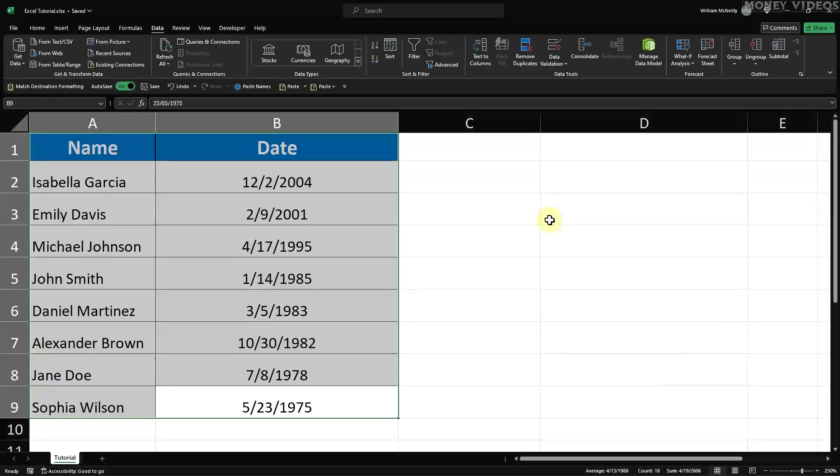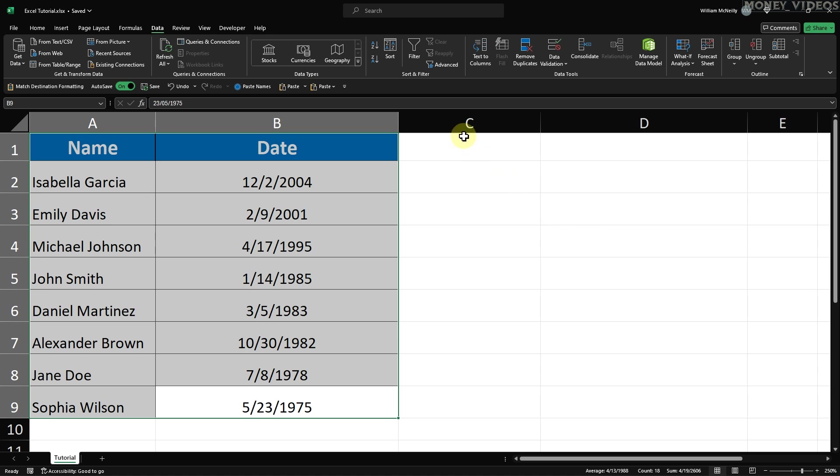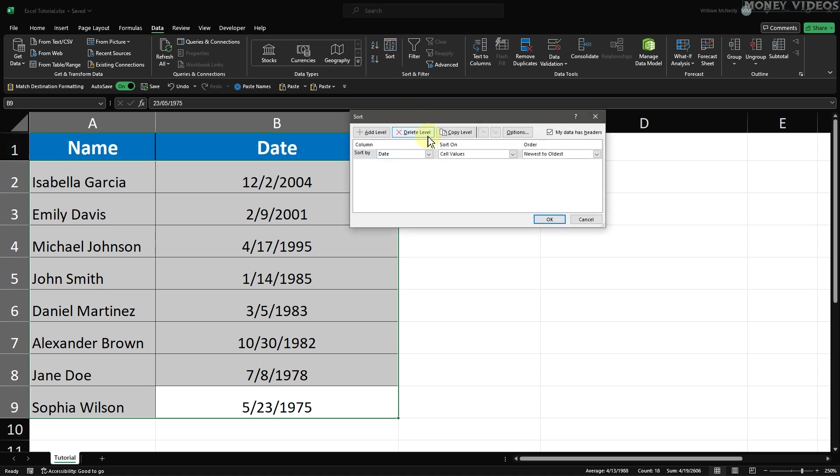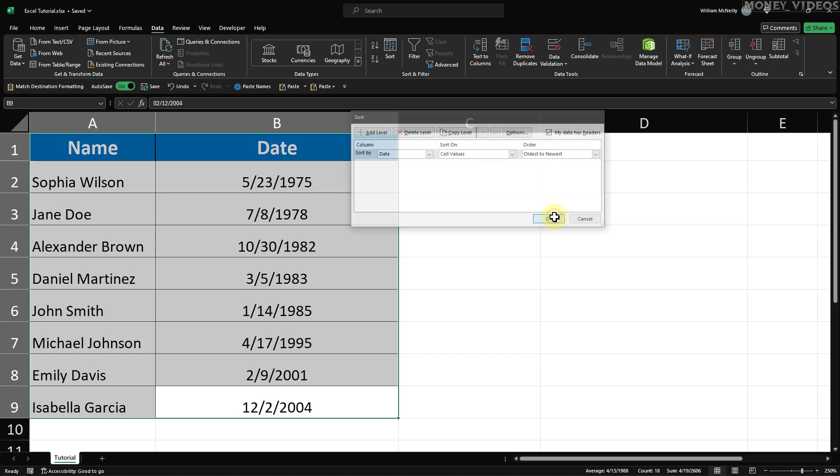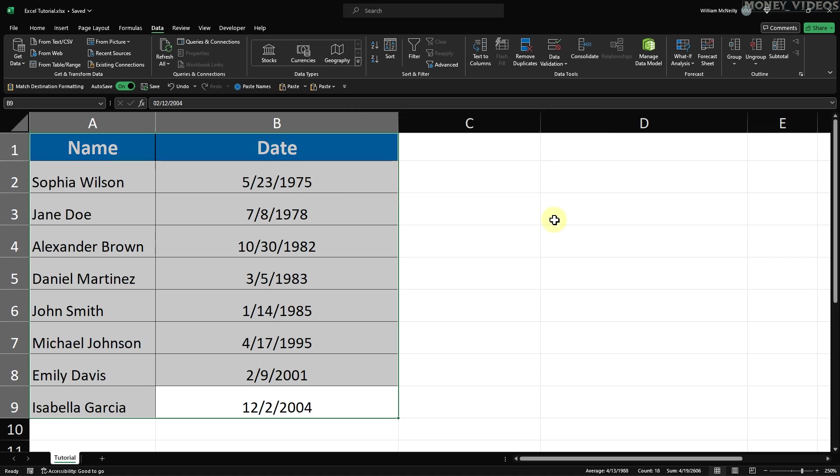Excel will now sort your data by the date column, keeping all the rows together so that the dates still correspond with the correct names or other associated information. And that's how to sort by date in Excel and keep your rows together. The data is now sorted by date, with all rows kept intact and aligned correctly.